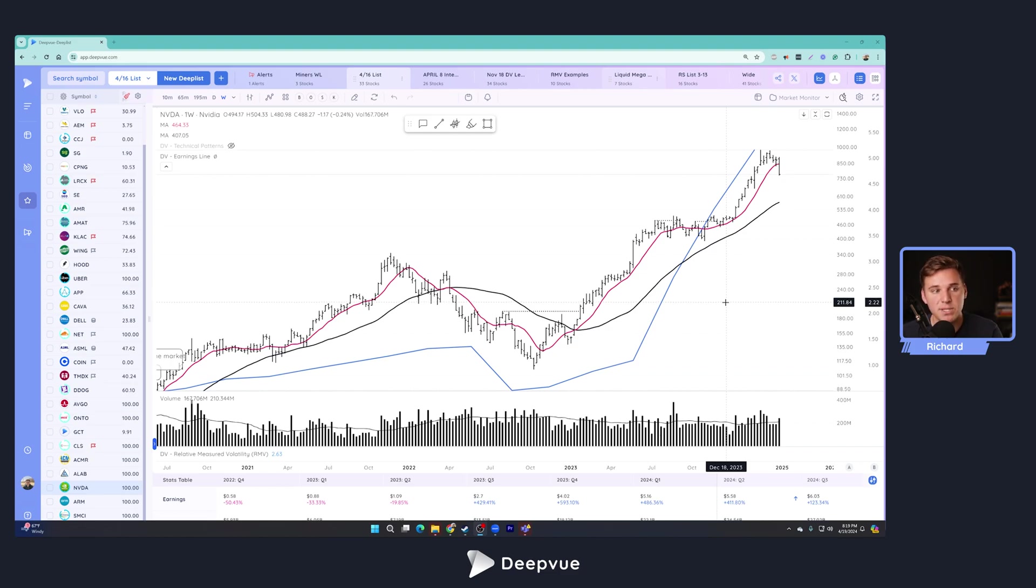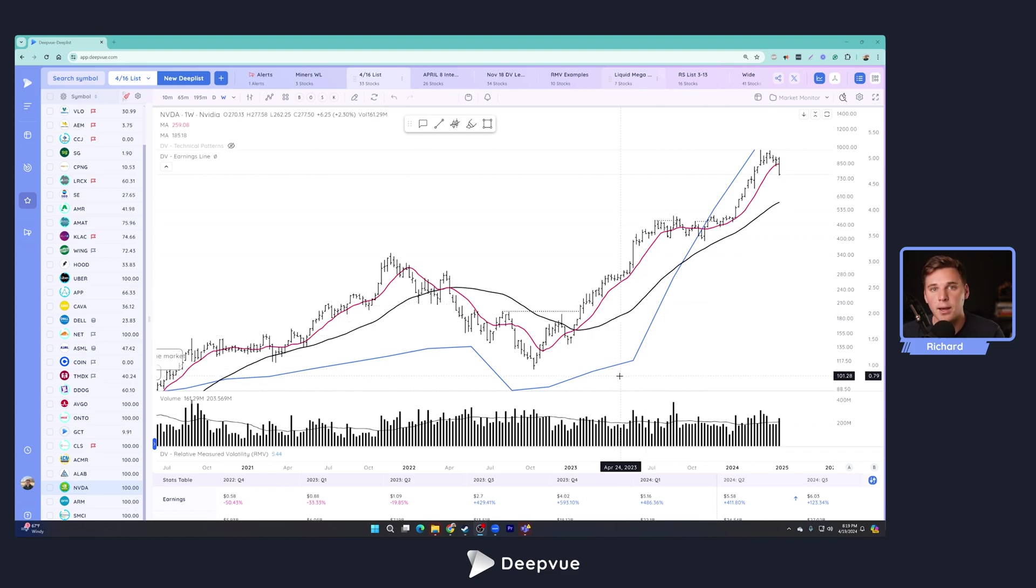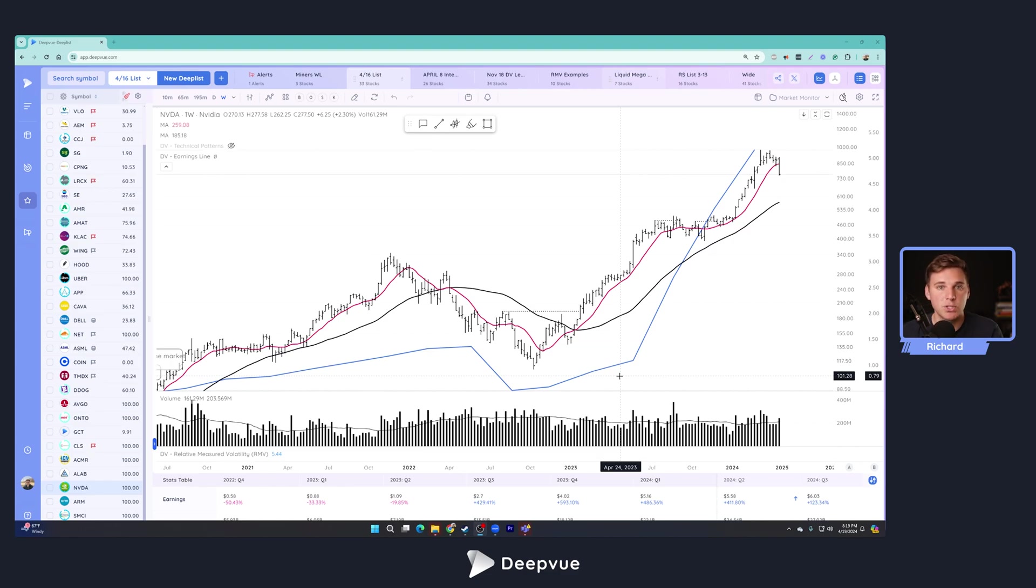And then on the flip side, if it's a company more like Amazon in the old days where they're focused more on growth at all costs, you can look at that sales line versus the earnings line, which gives you a better picture of that company's growth prospects.